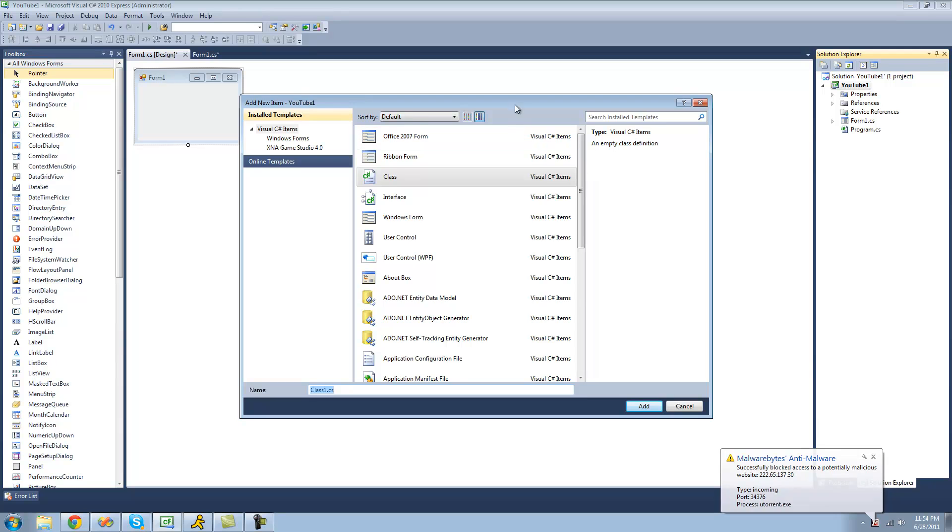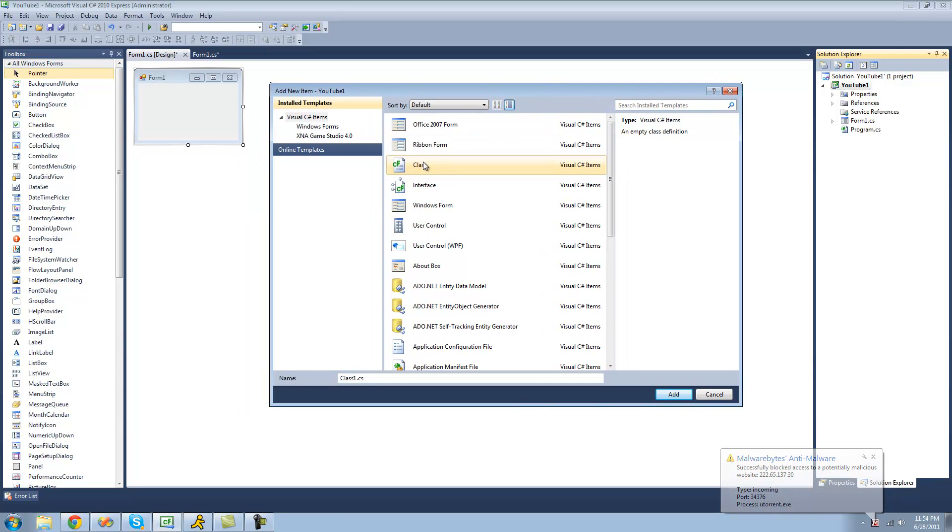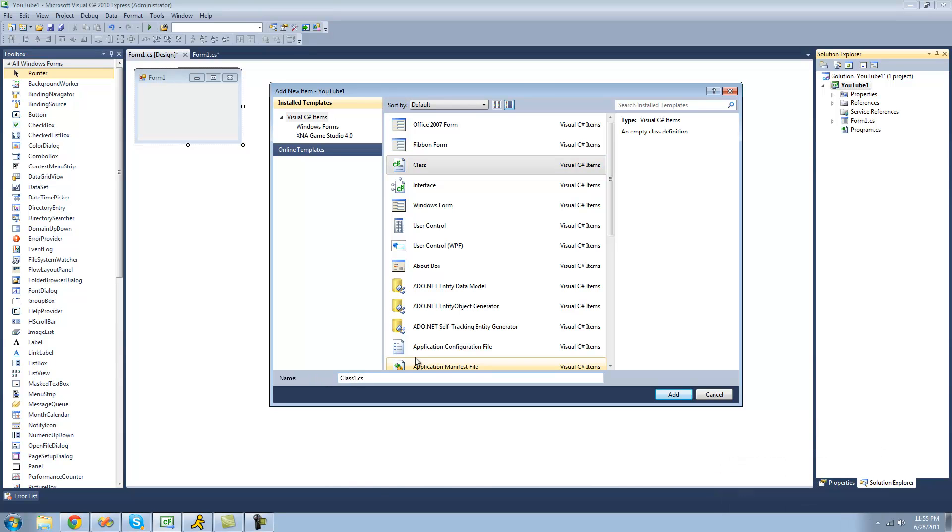Once this dialog pops up, make sure that Class is selected. Now you can give a name to your class. I'm just going to call it MyClass right now, but you're usually going to want to call it something that is relevant to what your class does. Once you're satisfied with the name, just go ahead and click Add.